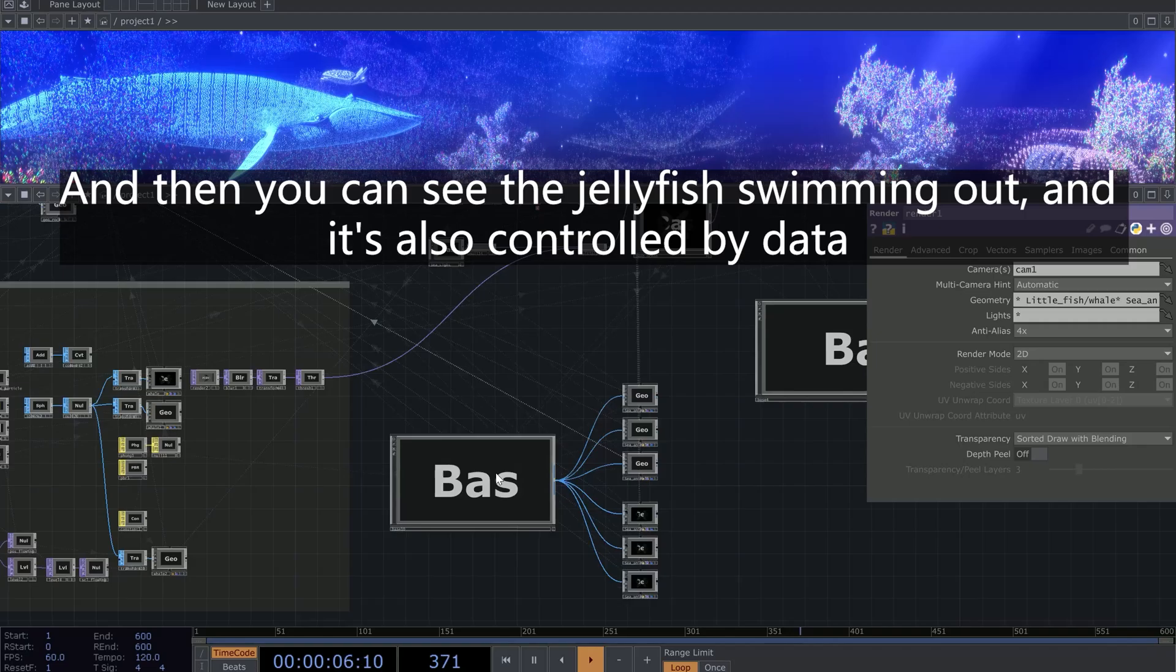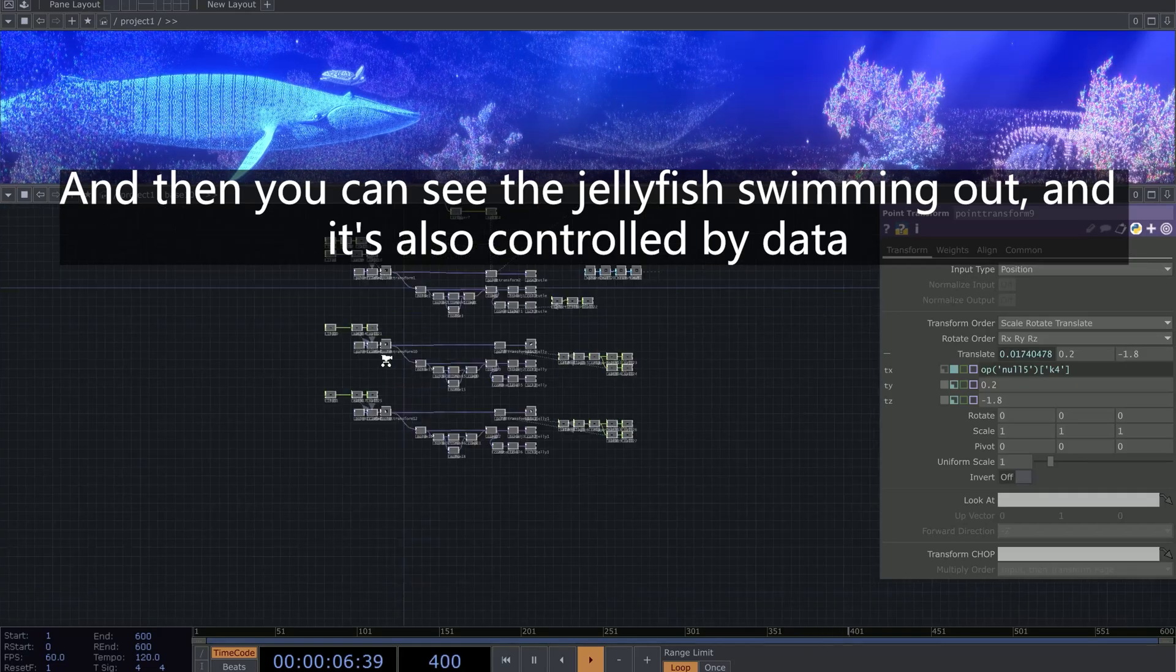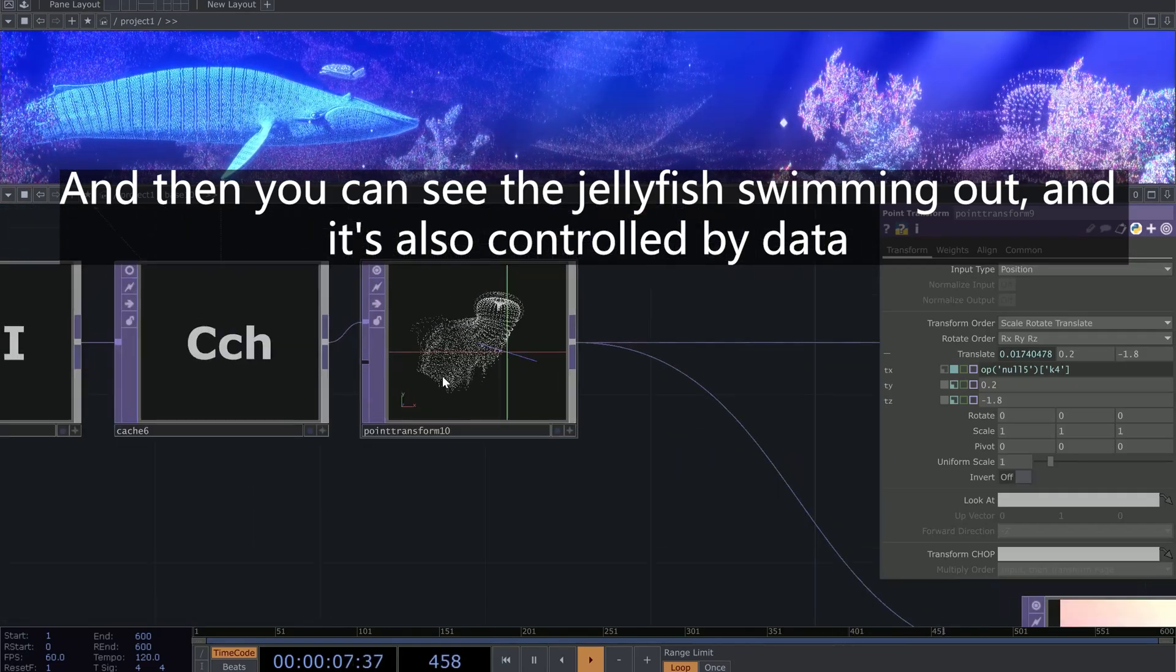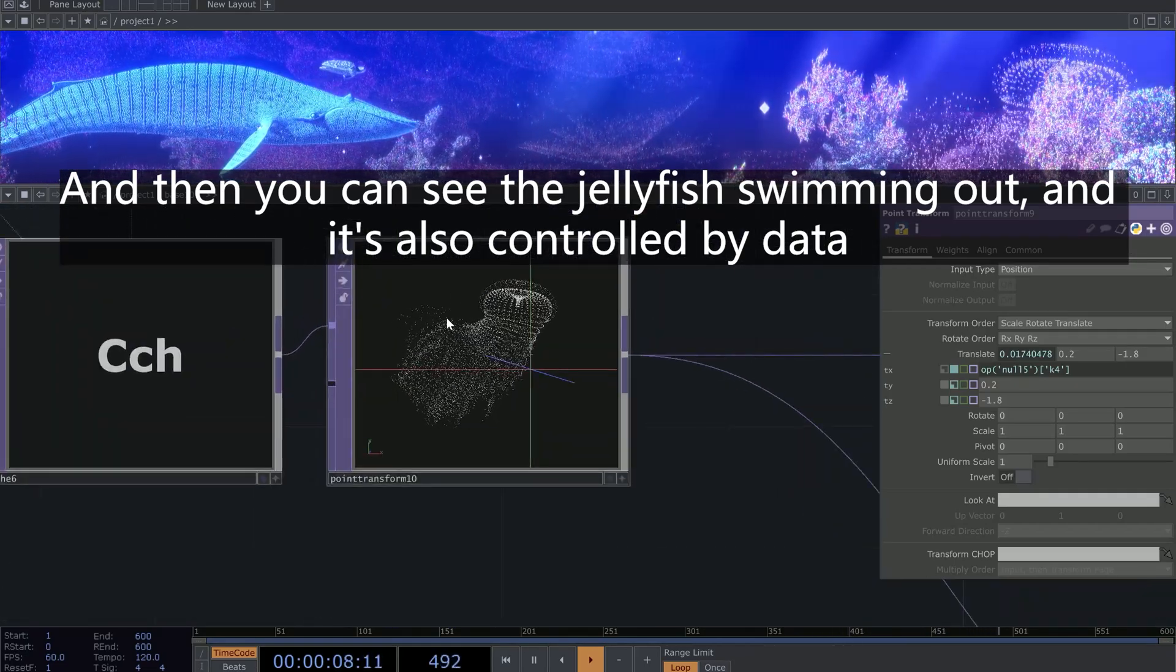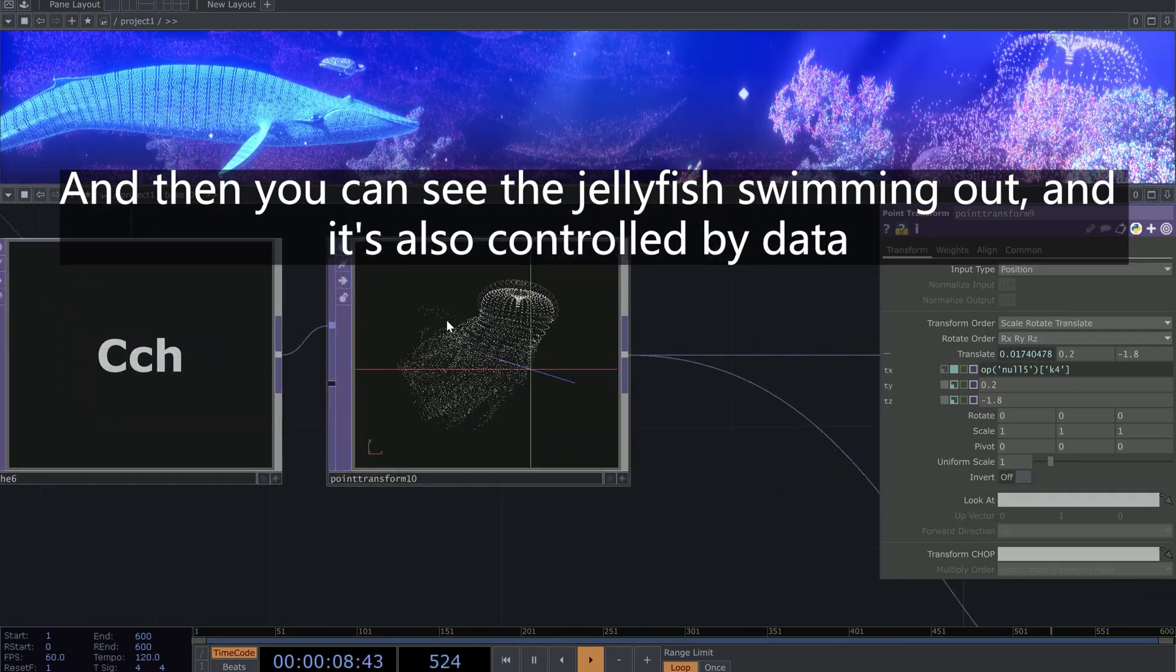And then you can see the jellyfish swimming out. And it's also controlled by data.